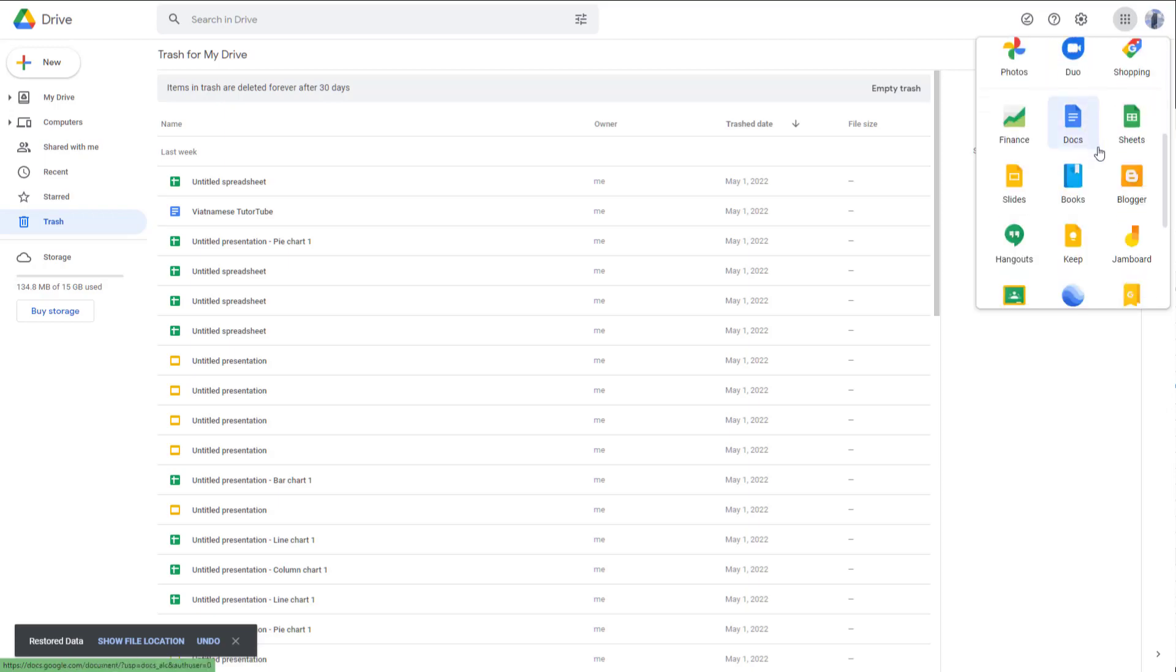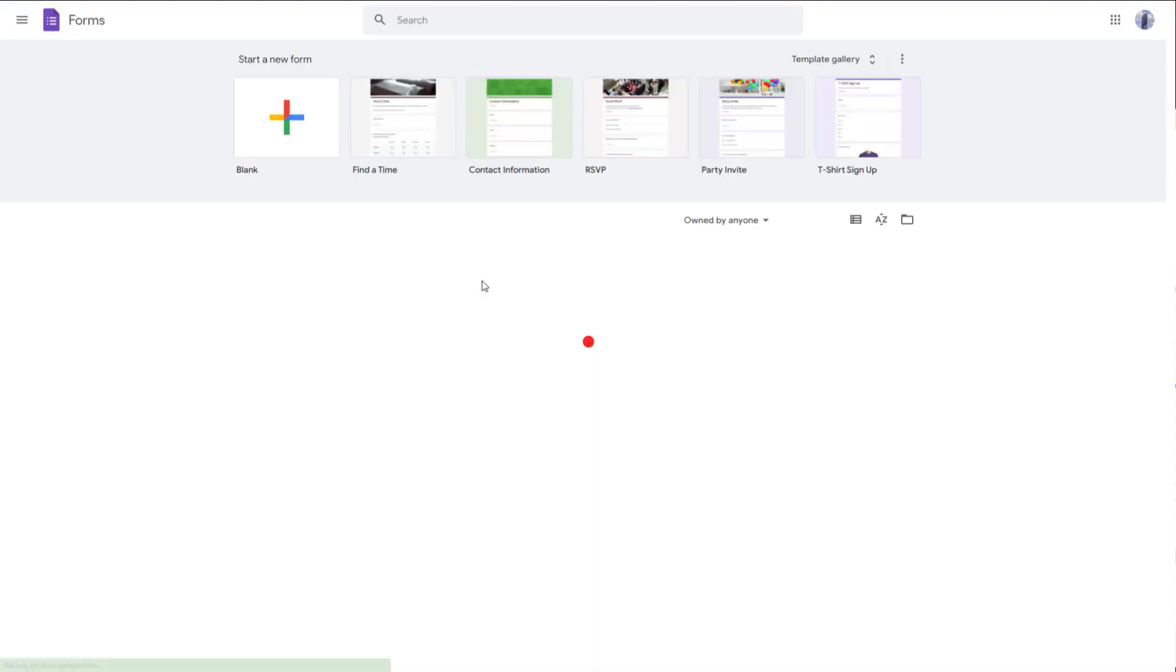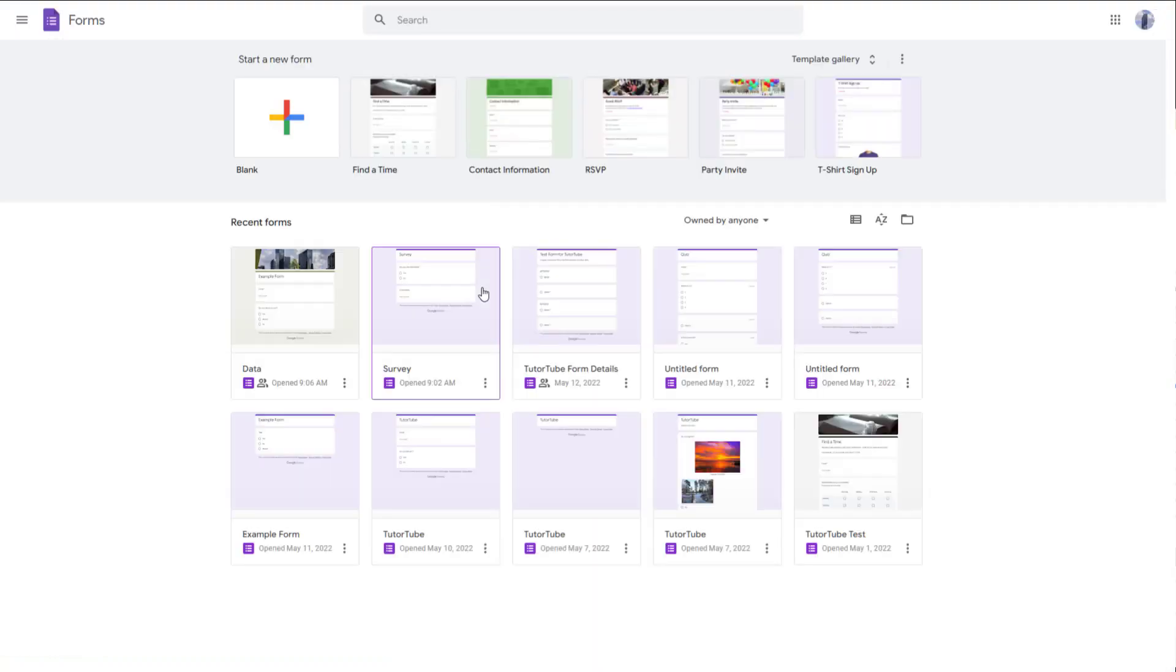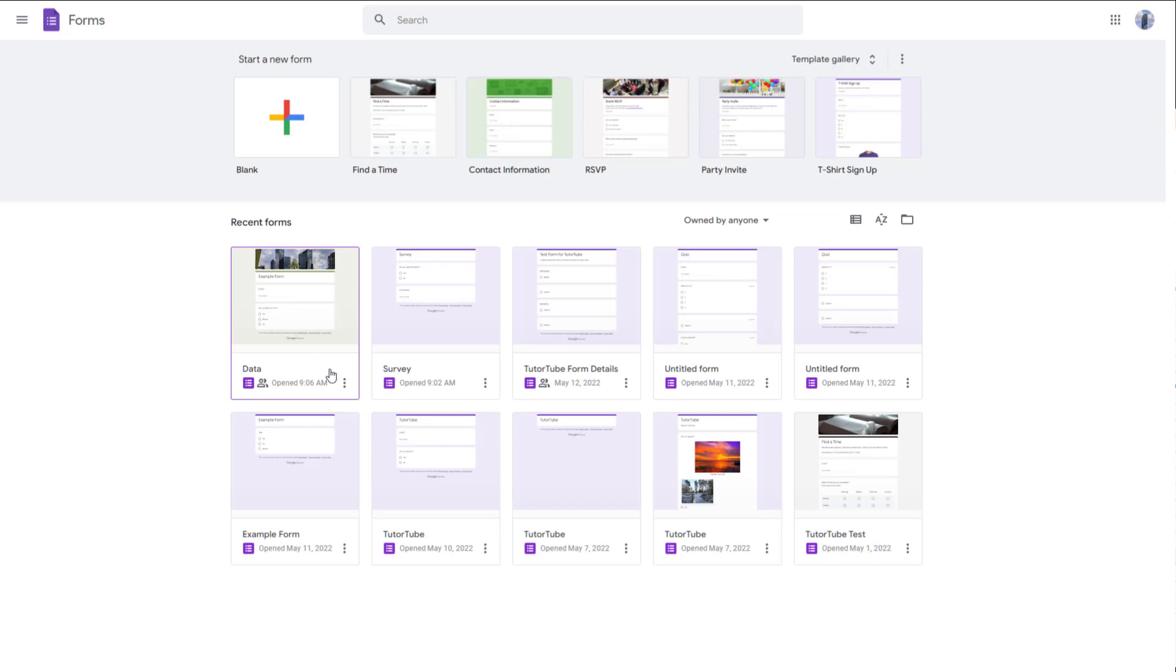So let me just go over here to forms again. And if I were to go to forms, you will be able to see data again, which has been recovered, as you can see.